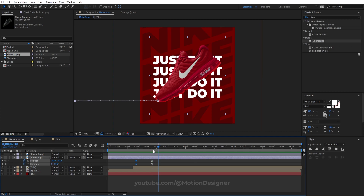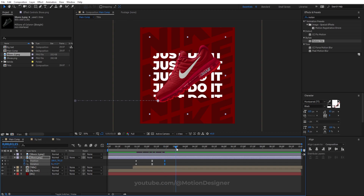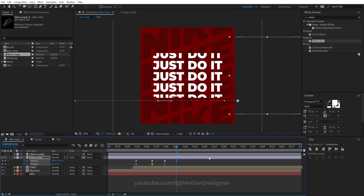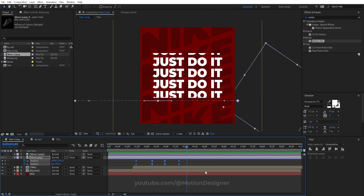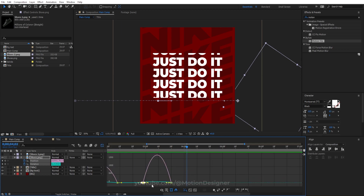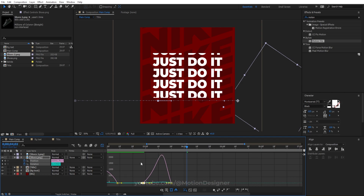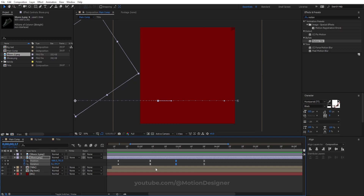Hold the frame by holding Shift and pressing Page Down once or twice. Set a blank keyframe, then hold Shift and Page Down twice again. Drag the shoe away and rotate it downward so you get a sliding-in and sliding-out animation. Go into the Graph Editor and smooth out the curves slightly, then return to the normal timeline.